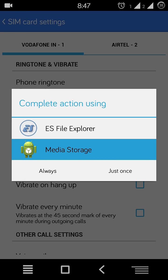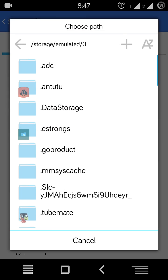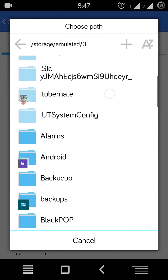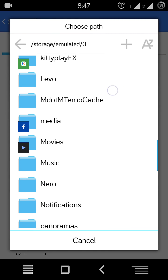You can see two options like ES File Explorer and Media Storage. If you want to set your MP3 file as a ringtone, you can choose both options. I'll just check ES File Explorer and select the folder whichever you want.